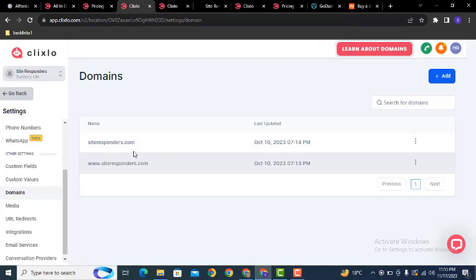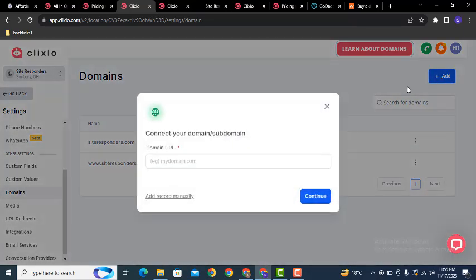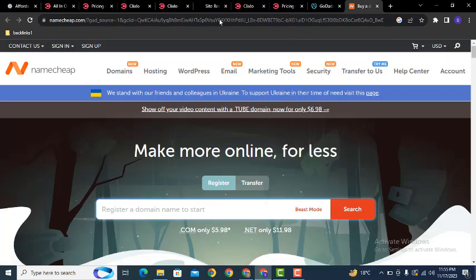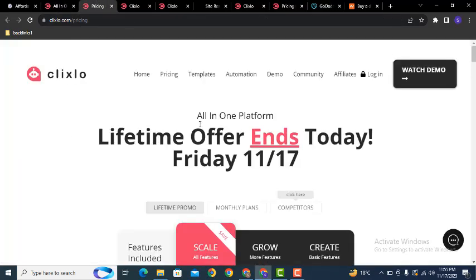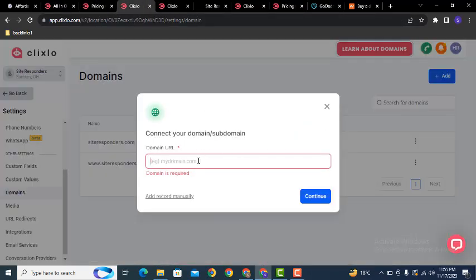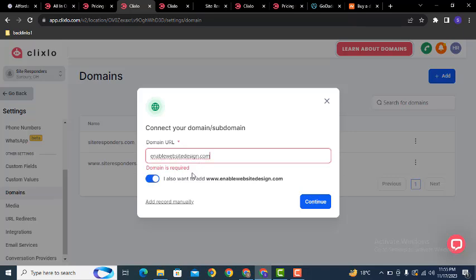Here you can see I have added one domain. You can add your own domain from here — just click Add. You can purchase a domain from top companies like Namecheap or GoDaddy. If you have purchased your domain from GoDaddy, it will be easy for you to connect with the ClickSolo platform as it offers automatic verification and integration.